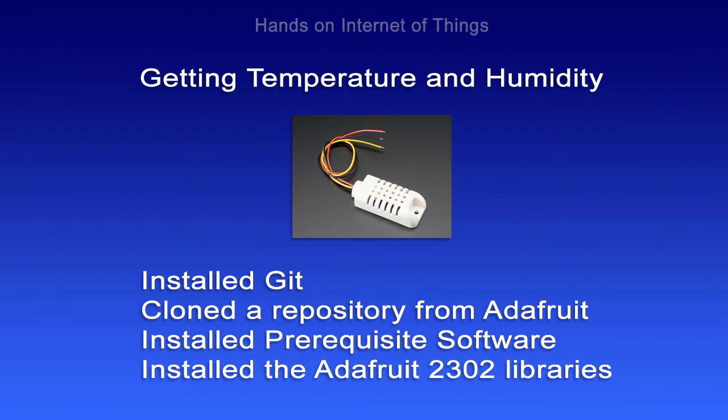These libraries are going to be a base for the scripts that we're going to install in the next module, where we're going to read some of the temperature and humidity values and work with those values.